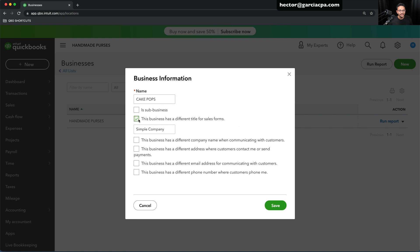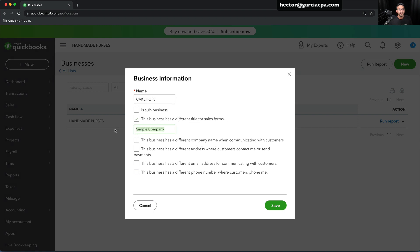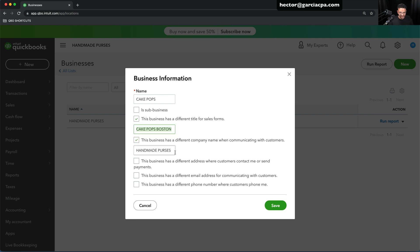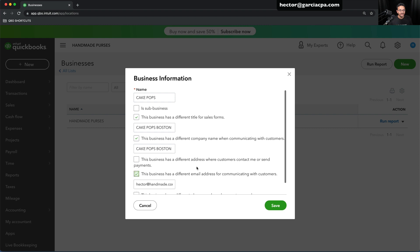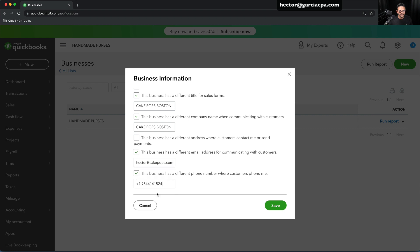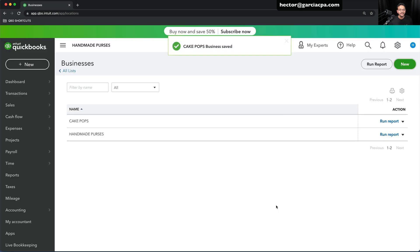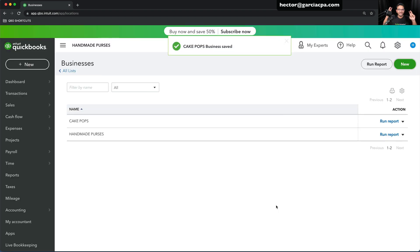I'm going to select this business as having a different title on sales forms — I'll put Cake Pops Boston, or whatever my company name is. Is there a different company name communicating to customers? Yes, I'll put that in as well, so the templates contain a different company name. Does it have a different address? Let's say the address is the same. Different email? Yes — let's say this is hector@cakepops.com. Is there a different phone number? Yes — 954-777-5585. Then I'll click Save. Now the second location contains alternate contact information.